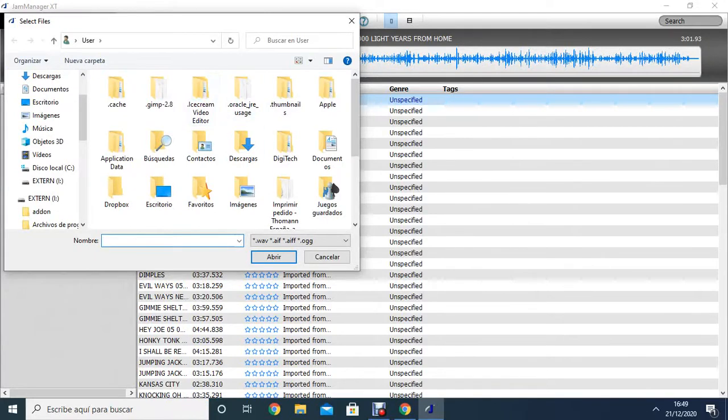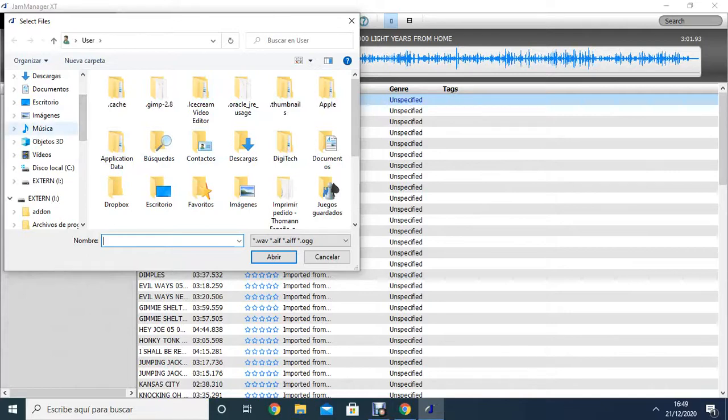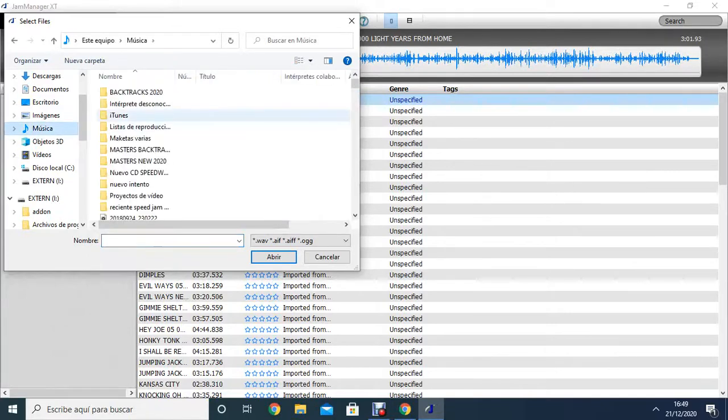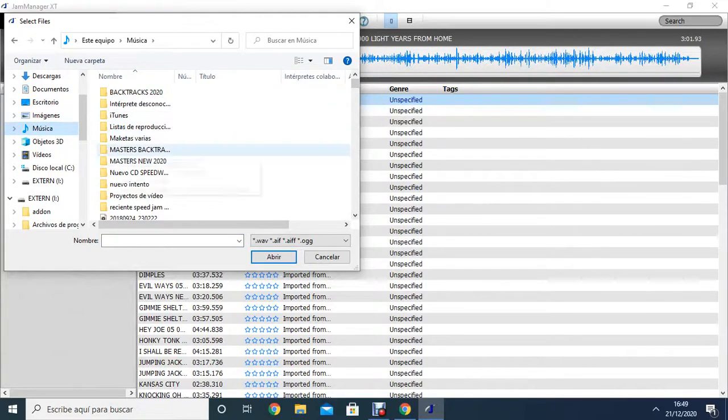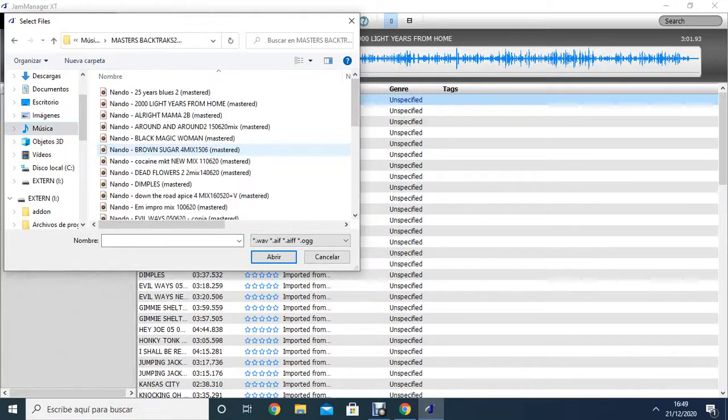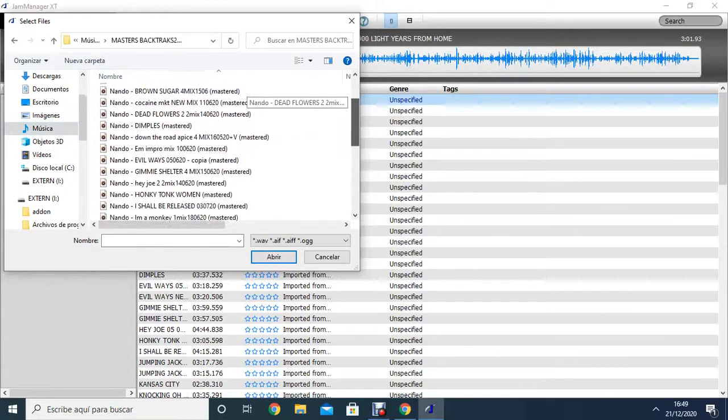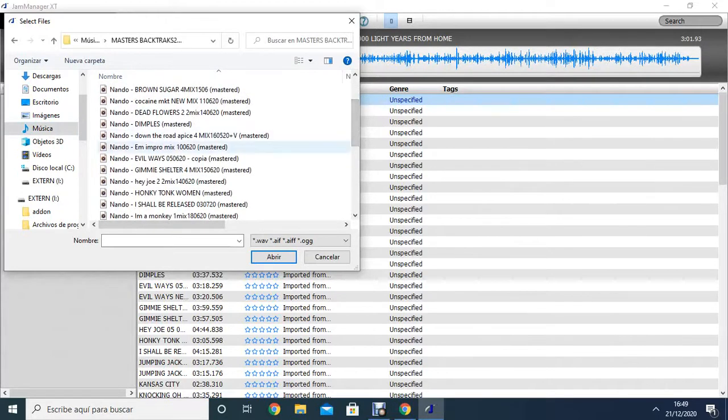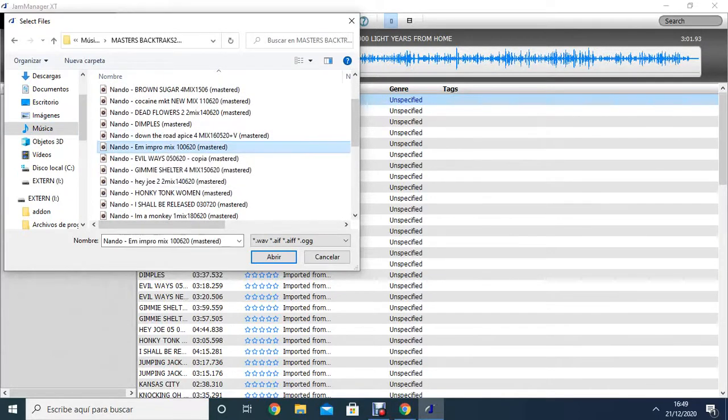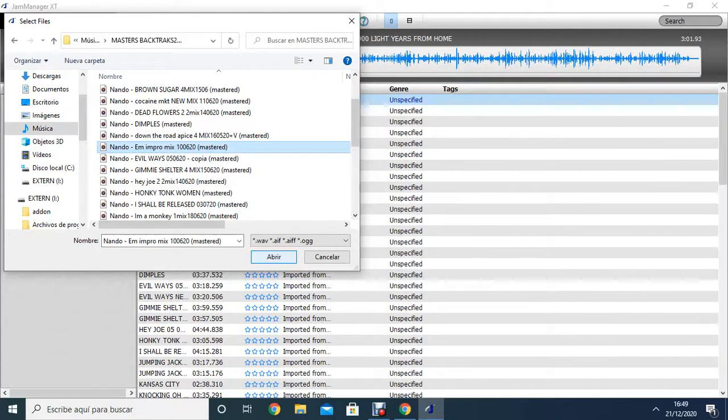It's opened the Explorer in our computer, and here we search for the wave we want to put in the JamMan Stereo. In this case, I'll try to put this one, for example, E-Minor ImproMix. I click on top of this and I say Open. It says in Spanish, but in English it would say Open, so I say Open.